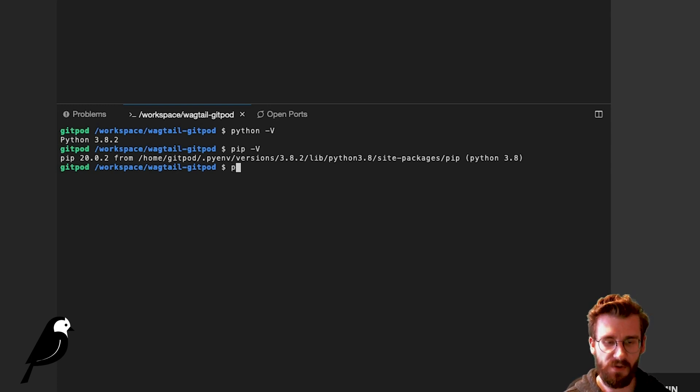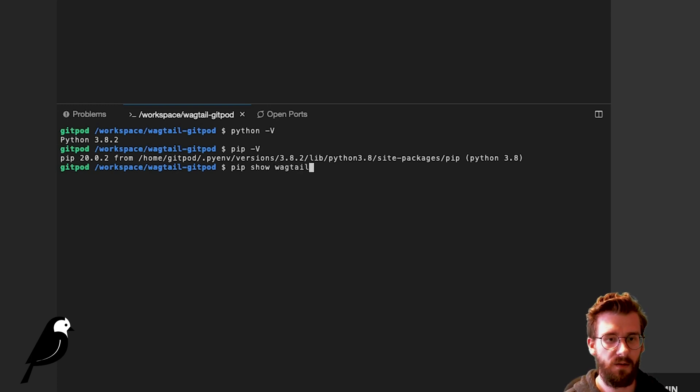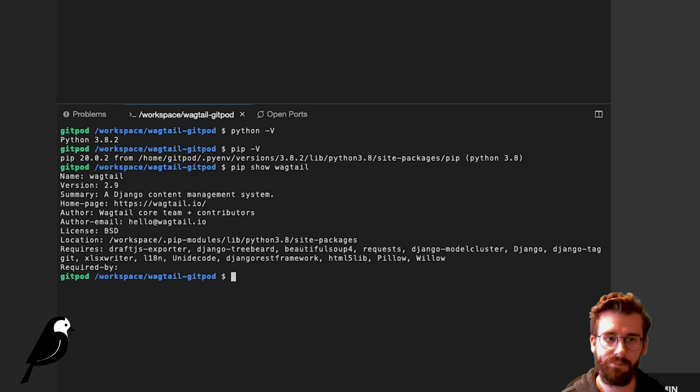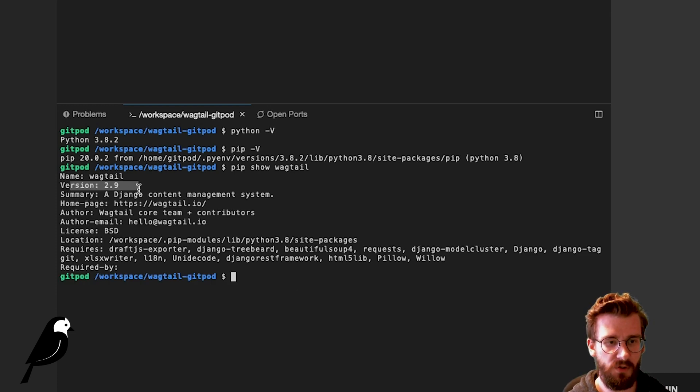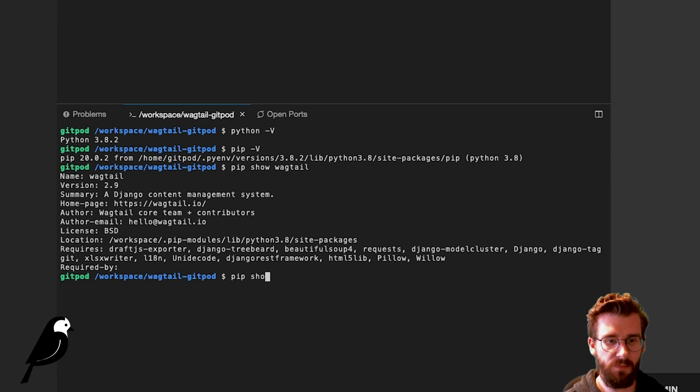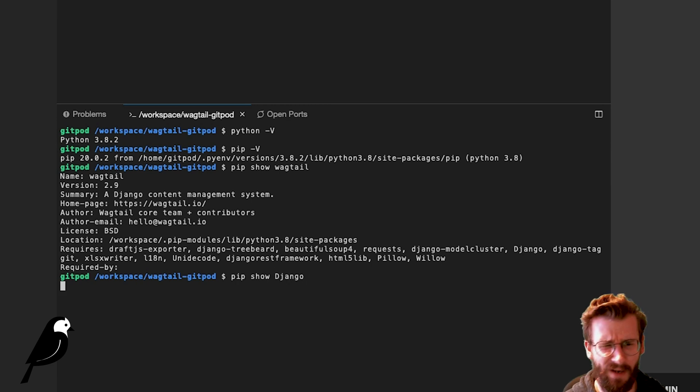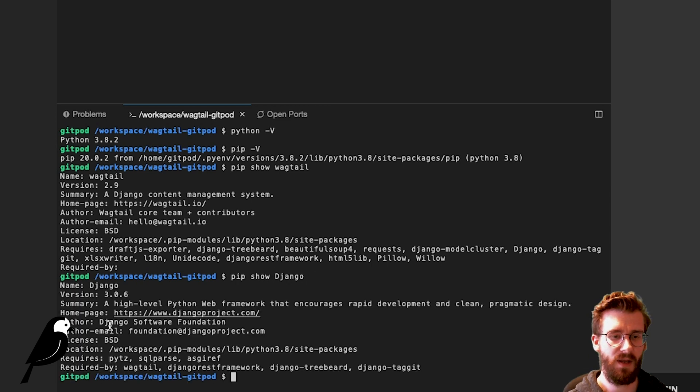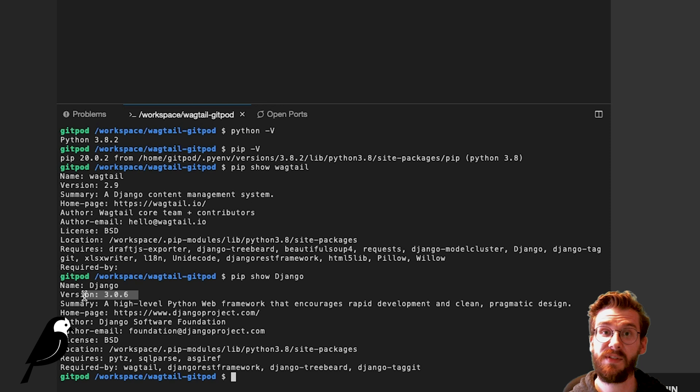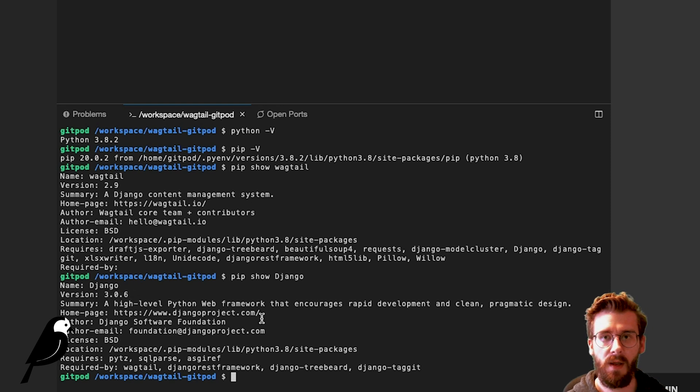We can also do pip show wagtail. What version of wagtail are we running? 2.9. And that just comes from version 2.9. We can also do pip show django or any other package. And this one is going to show us 3.0.6. So that's pretty cool.